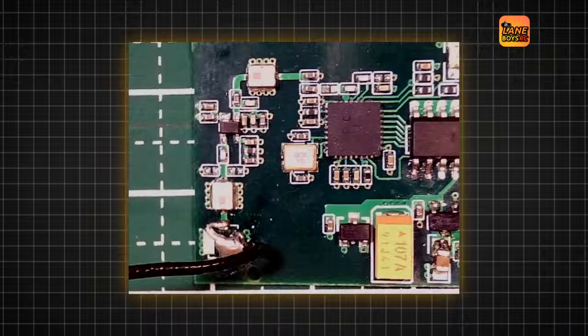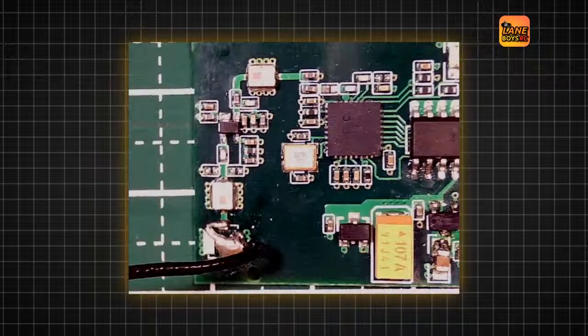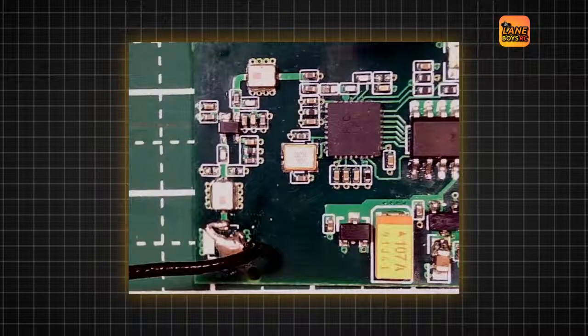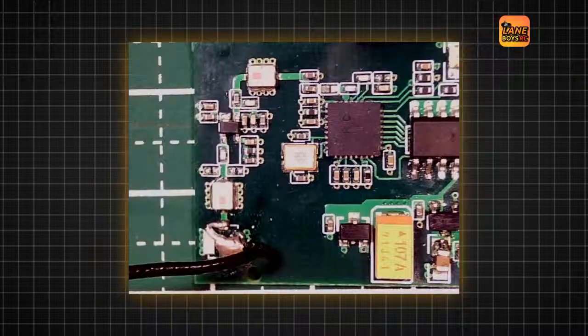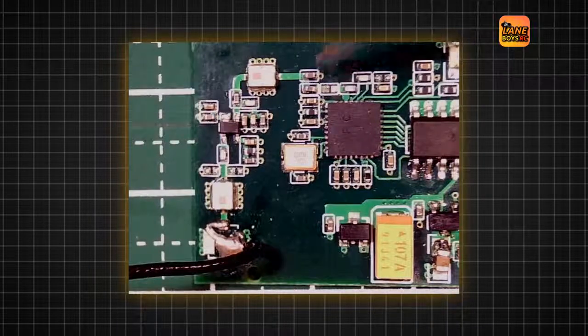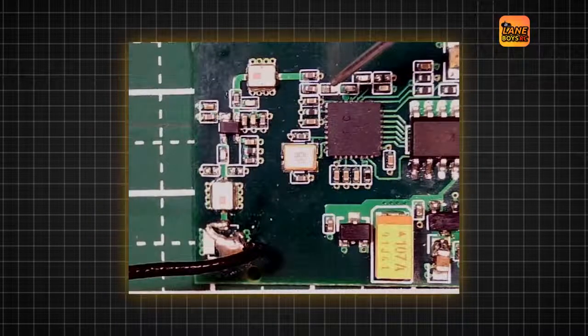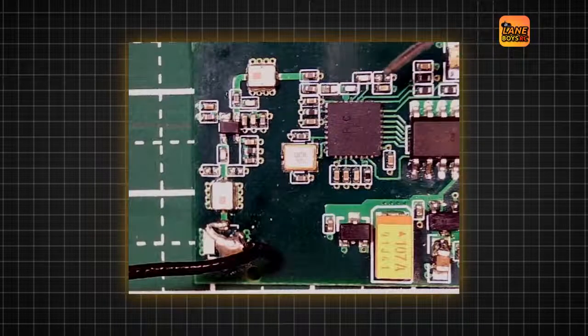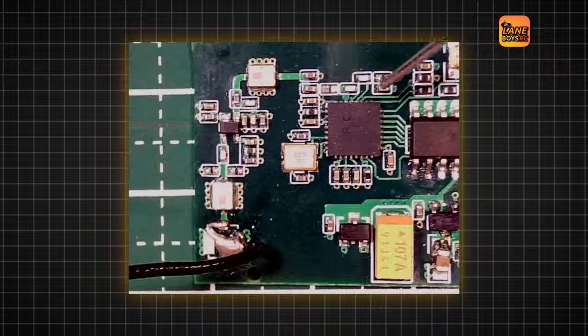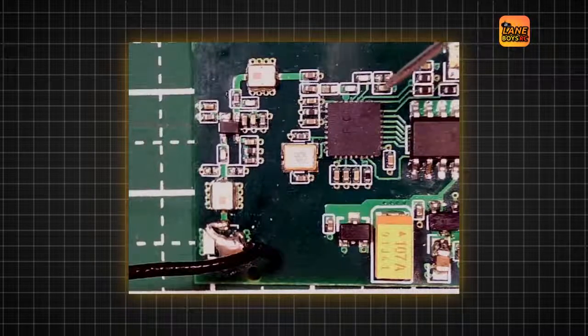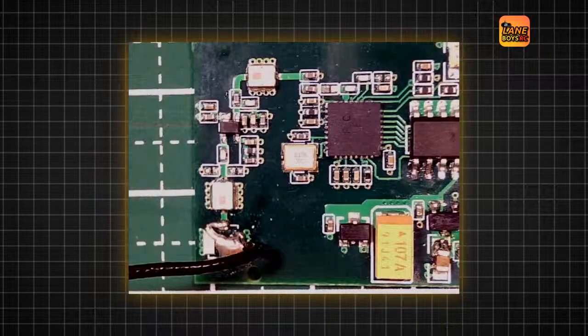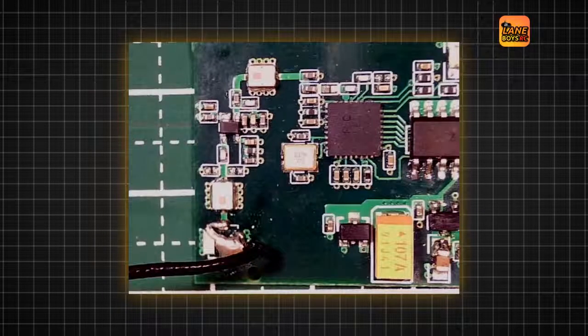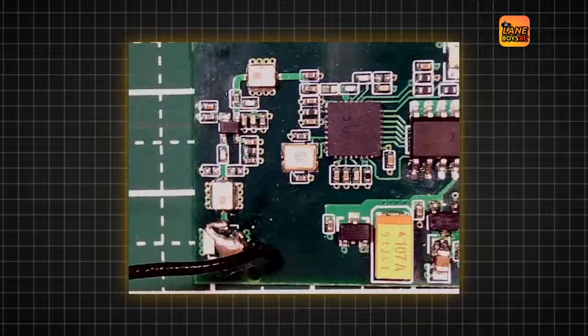So that's certainly an interesting finding, especially this component here. This component over there seems to actually be in parallel, so it's not clear what it is. So let's have a look at the datasheet.